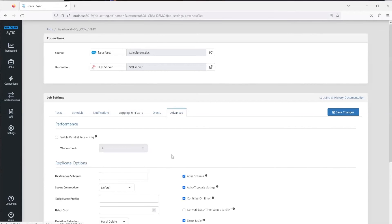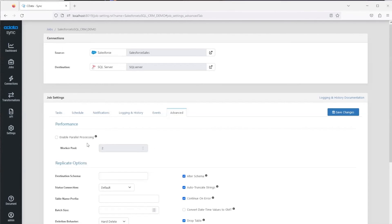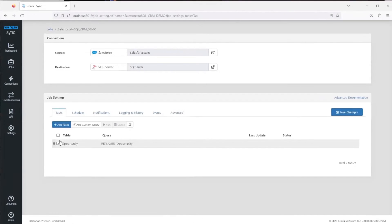Lastly is this Advanced tab. This is where you'll find the advanced settings where you can set them at the job level, but you can also set them, as we covered, at the actual table level. Then there's also the performance parallel processing. If you wanted to run Sync as a multi-node process, you can do that here.